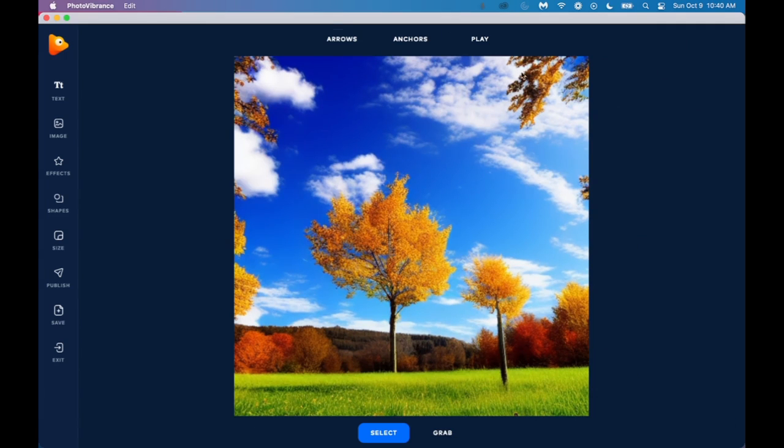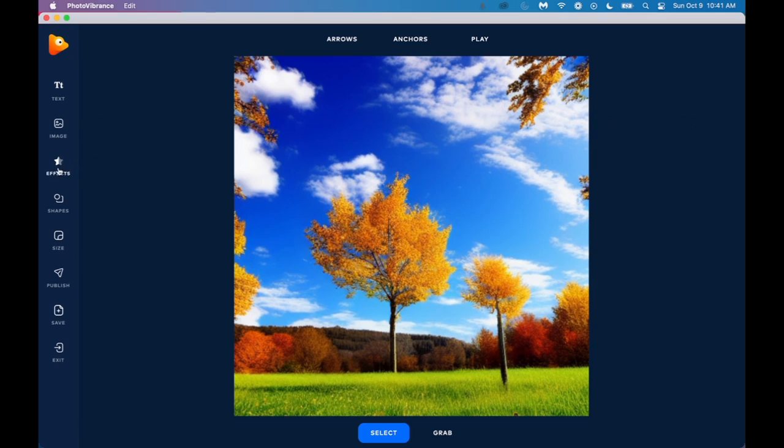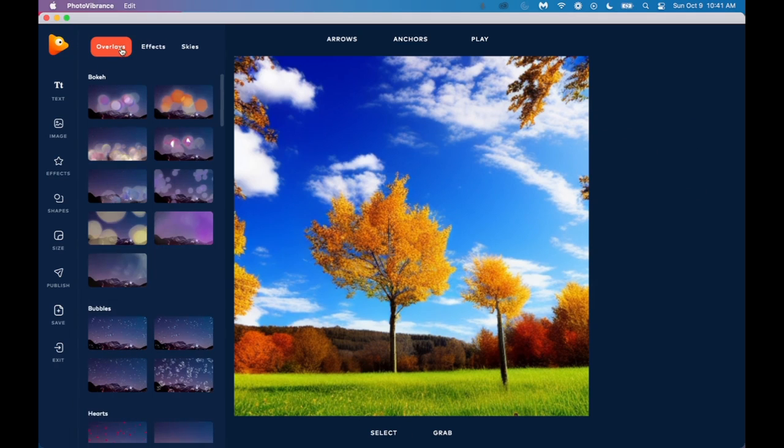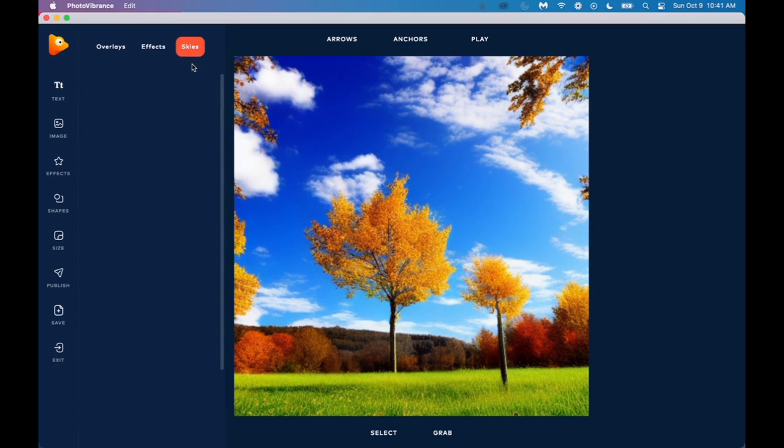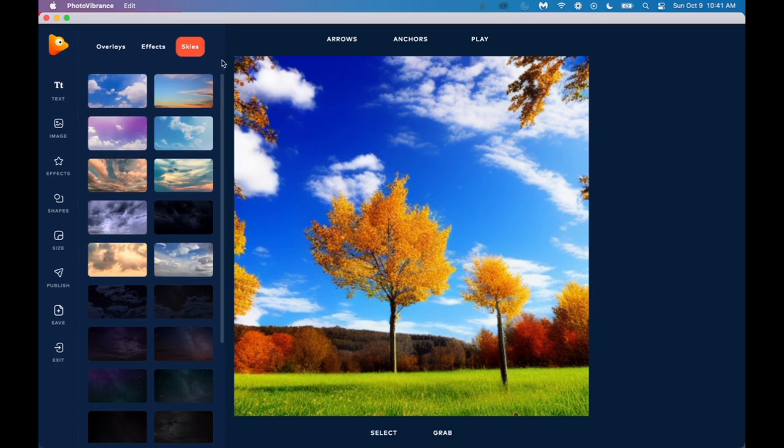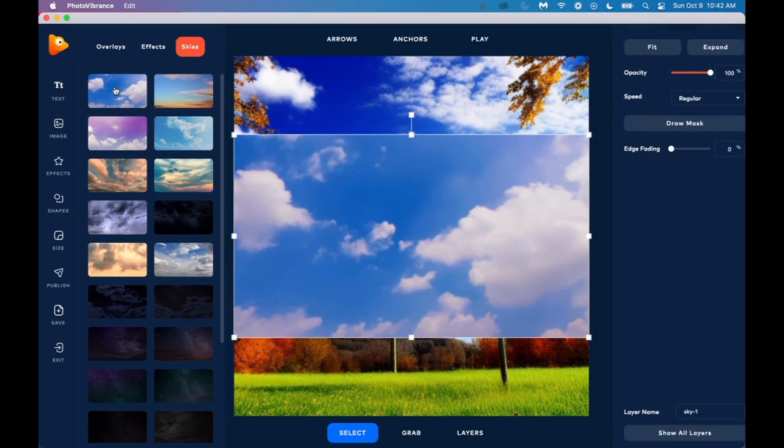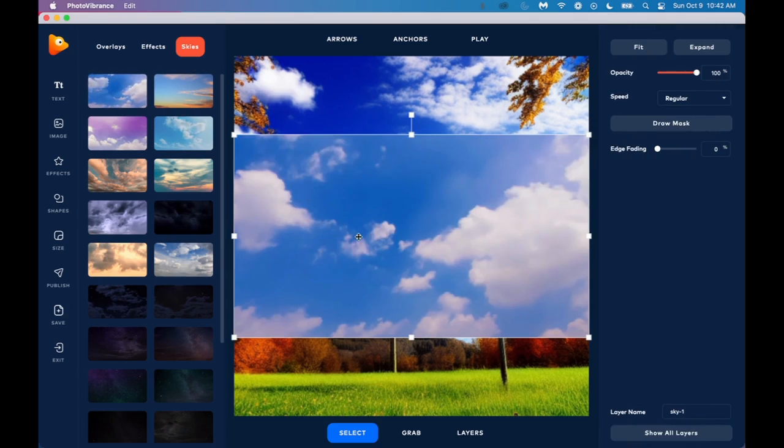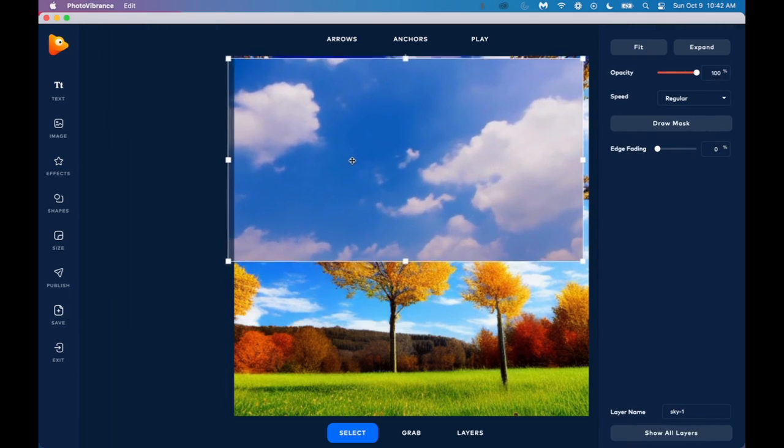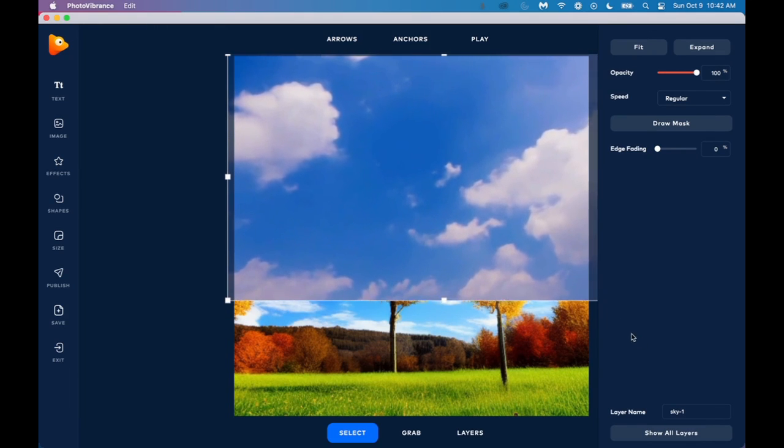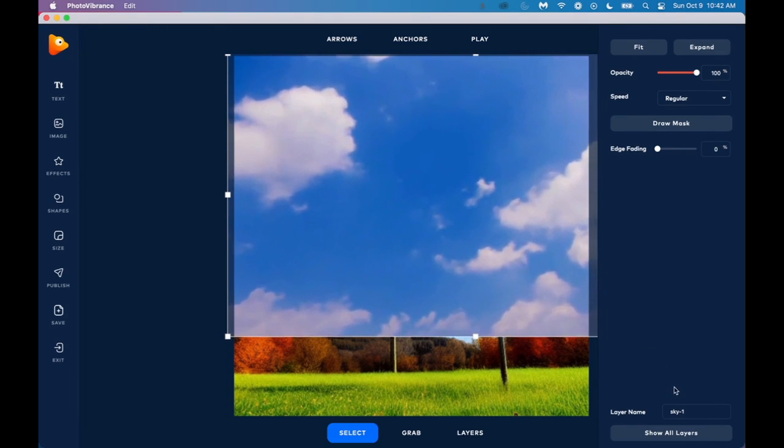So let's see what we can do to make this image more interesting. So let's just say I want to animate the sky. What we would do is go over to where it says Effects and click on this. And then we have Overlays, Effects, and Skies. We're going to click on Skies. And now we're going to choose one that we think will work well for this photo. We have a few different ones here. I'm going to go with these clouds here. And we're just going to drag and drop it over this section. Expand it a little bit so it covers the whole sky.